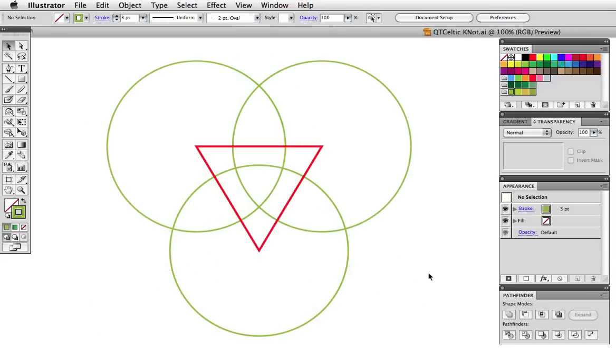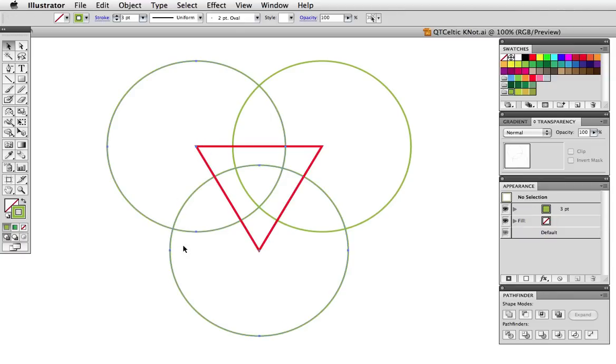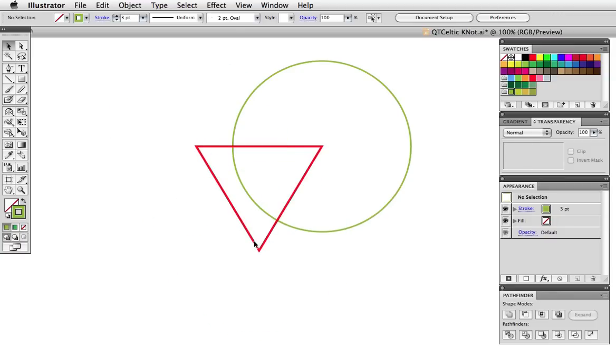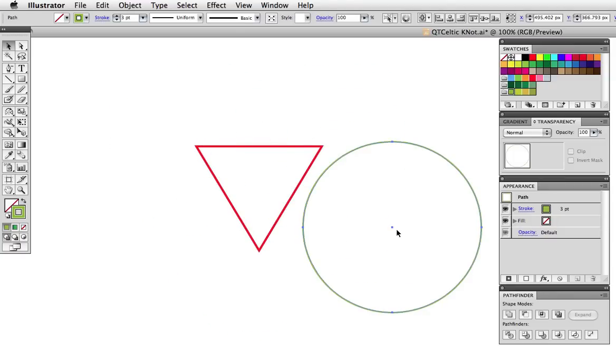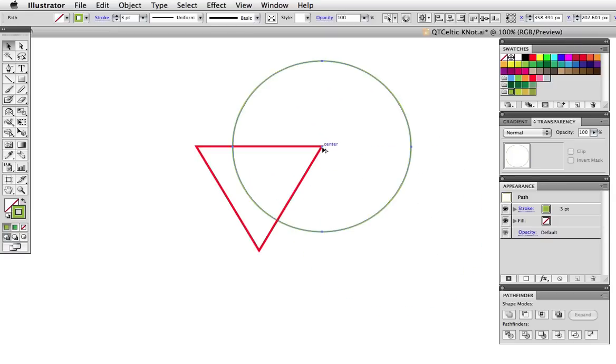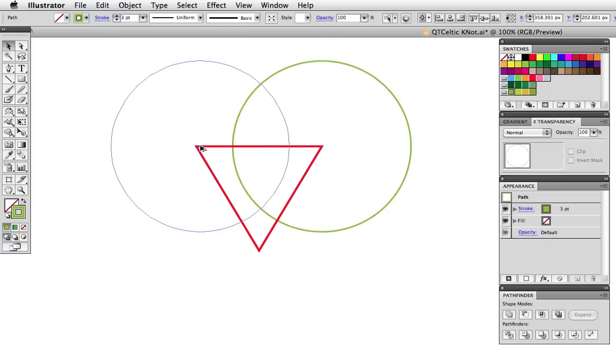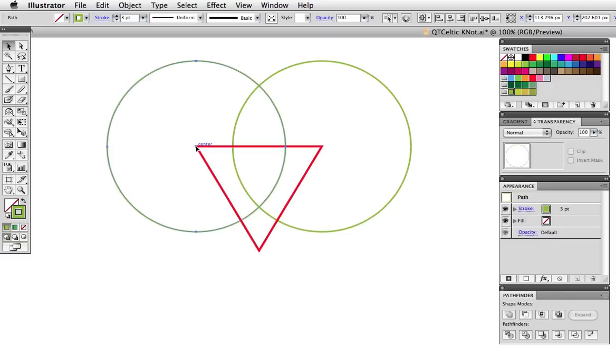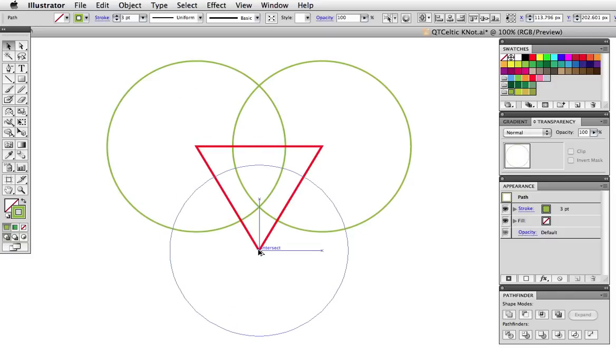Most Celtic knots are based on a geometric shape. This one uses a triangle where the center of each circle intersects with each point of that triangle. If I were starting from scratch I draw one circle then line it up with the triangle point and I've got smart guides turned on here to help me. Then just option drag to make copies and line them up with their respective points.